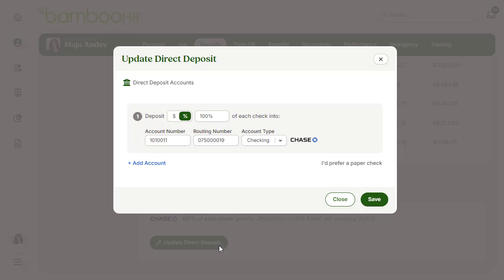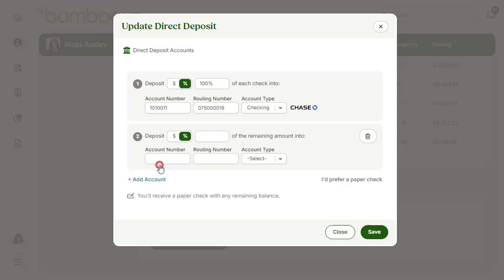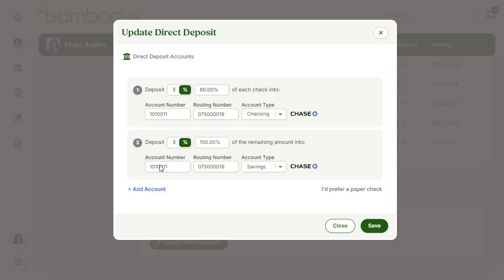You can have your check split up by clicking 'Add Account.' If you are splitting your check, the last account you add needs to be set to 100% of the remaining amount to ensure that the full amount is paid out.